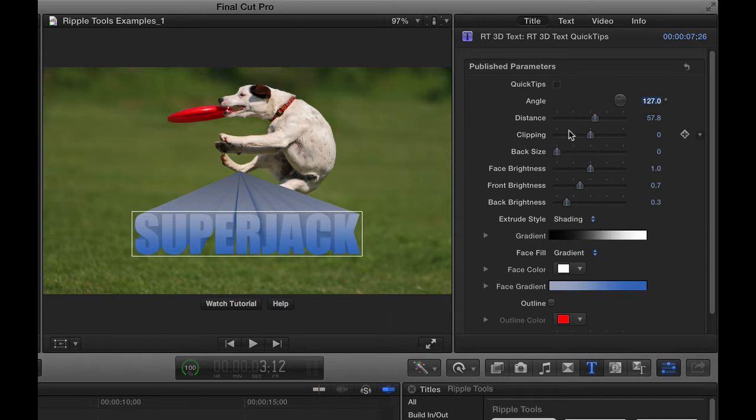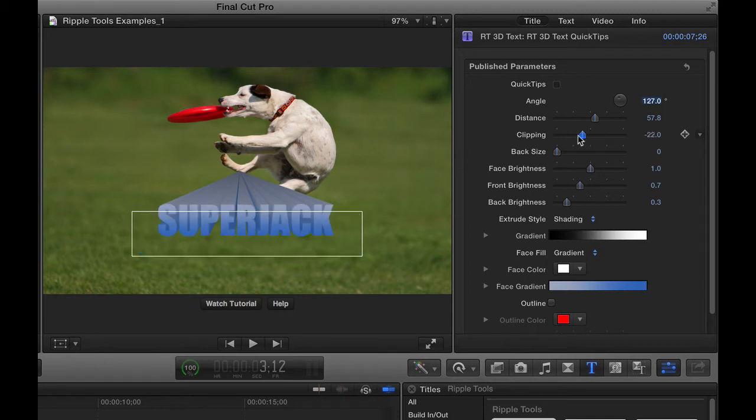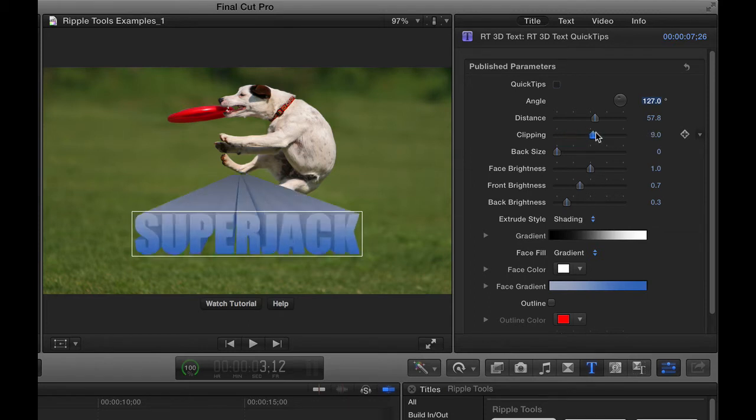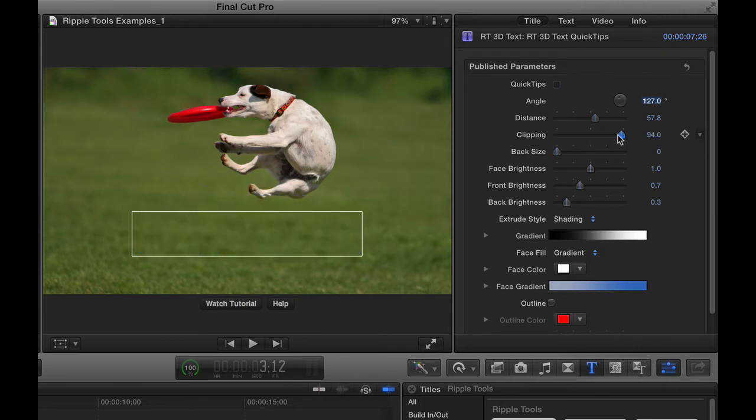The other thing is this clipping parameter. So if I drag the clipping parameter, it kind of slices the thing back or allows it to come forward and then slices the back end if I drag to the right.